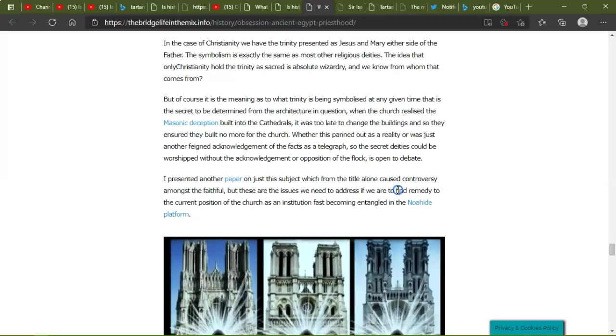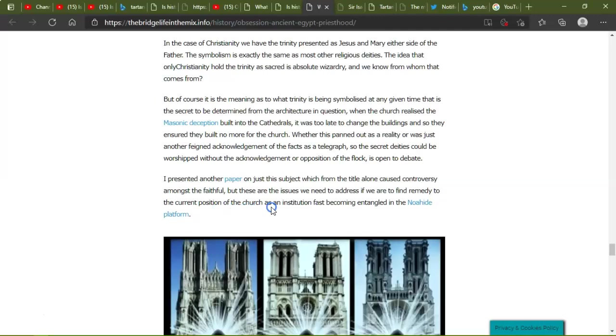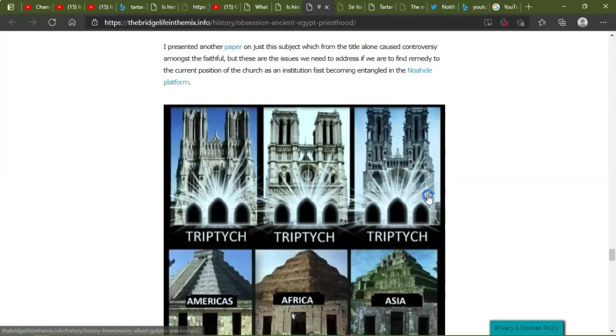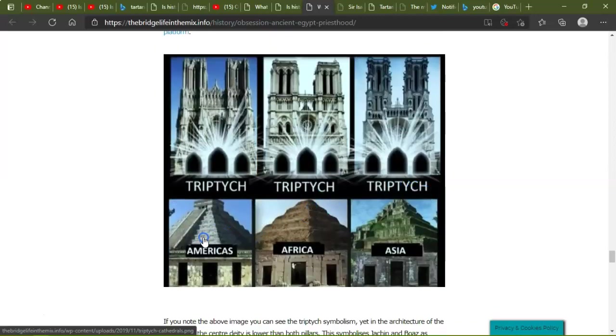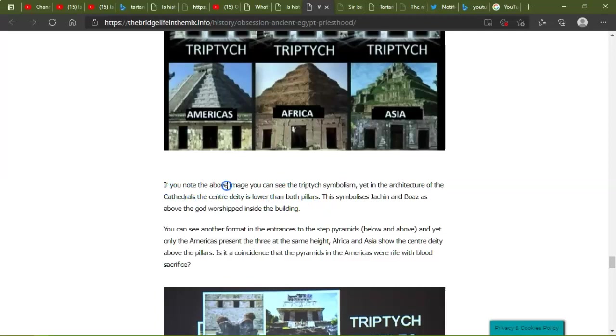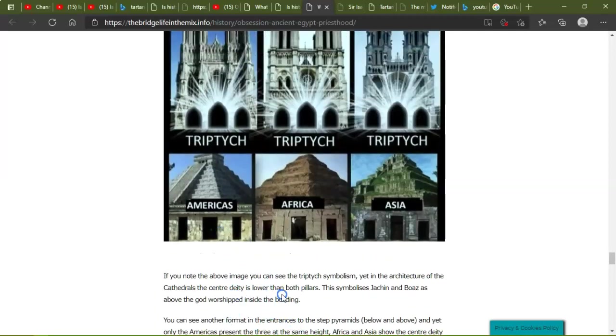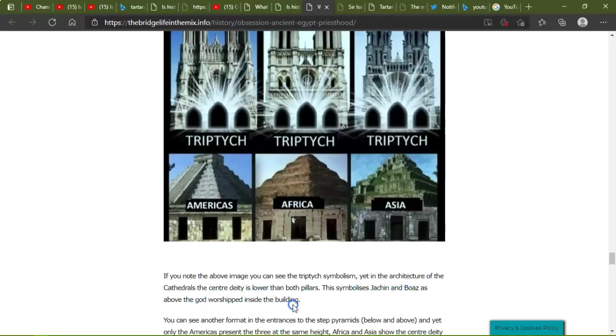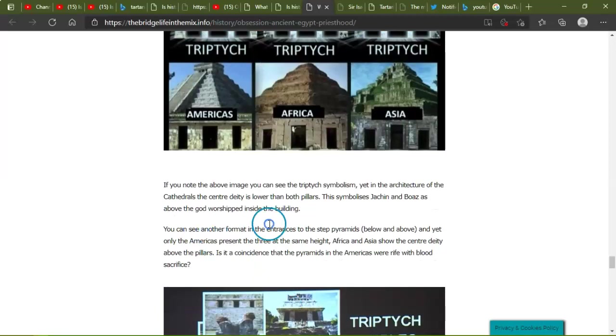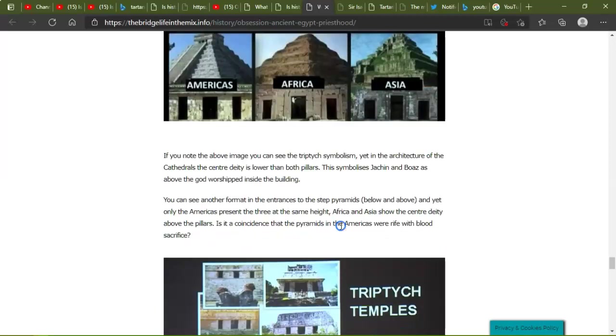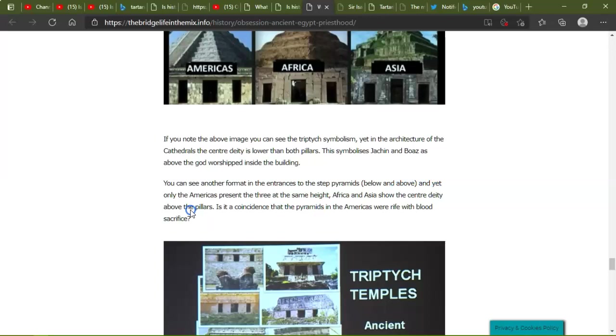I presented another paper on just this subject which, from the title alone, caused controversy among the faithful. But these are issues we need to address if we find a remedy to the current position of the church as an institution fast becoming entangled in the Noahide platform. Yes, it is. And if you don't know what the Noahide laws are, look, check out some of my other videos. I've made a few videos about the Noahide, and it's coming. If you know the above image, you can see the tri-partite syndrome yet in architecture of the cathedrals. The center deity is lower than both pillars. This symbolizes the Jachin and Boaz. As above, God worships inside the building. You can see another format in the entrance of the step pyramids below and above, and yet only in Americas present the three at the same height. Africa and Asia show the center deity above pillars. Is it a coincidence that the pyramids in the Americas were rife with blood sacrifice? So there you go, there's a little difference.